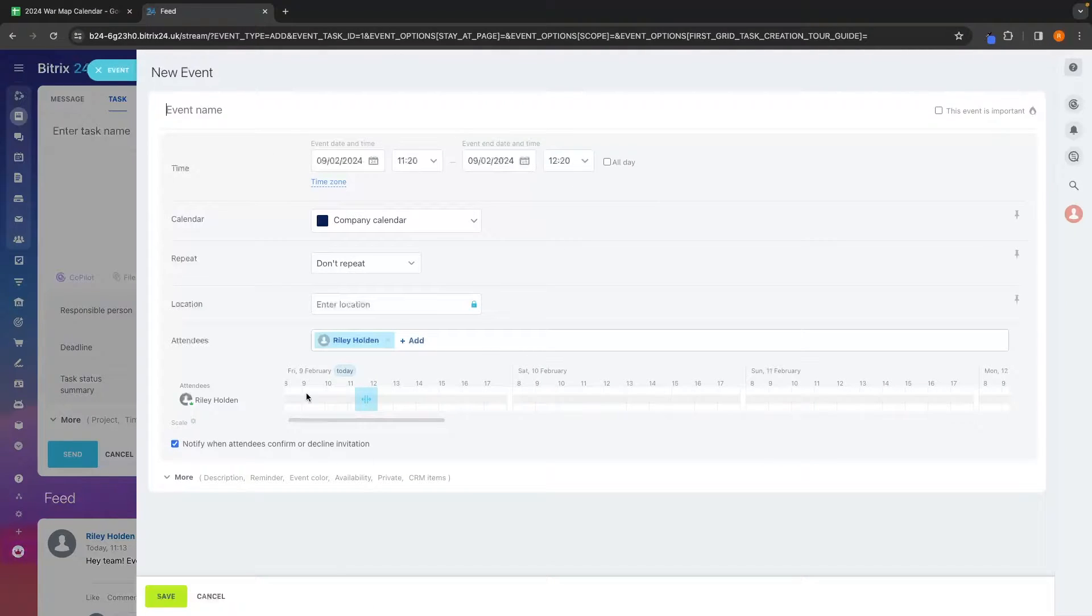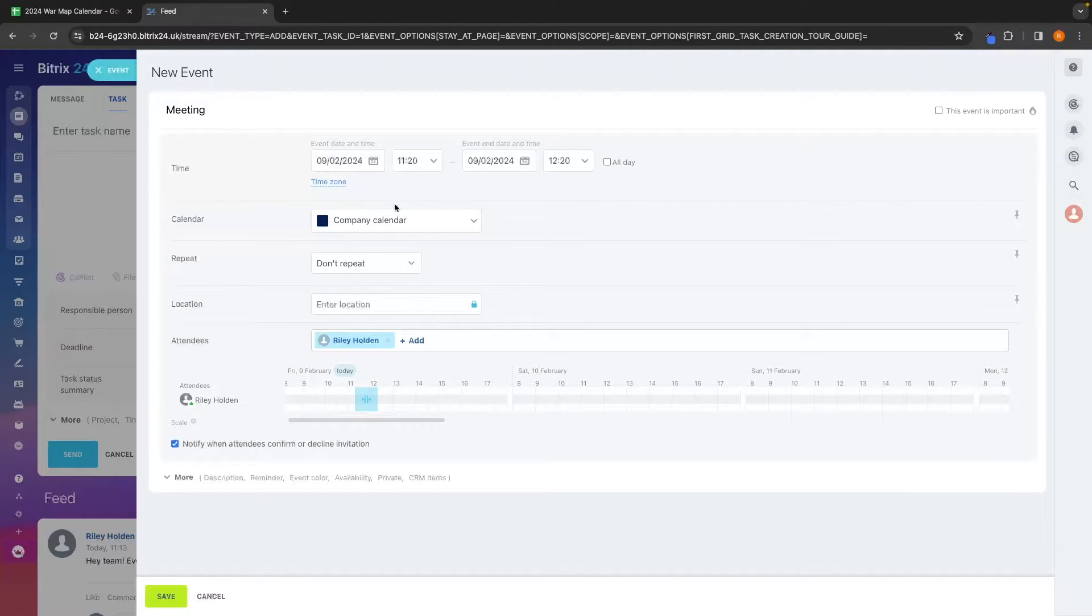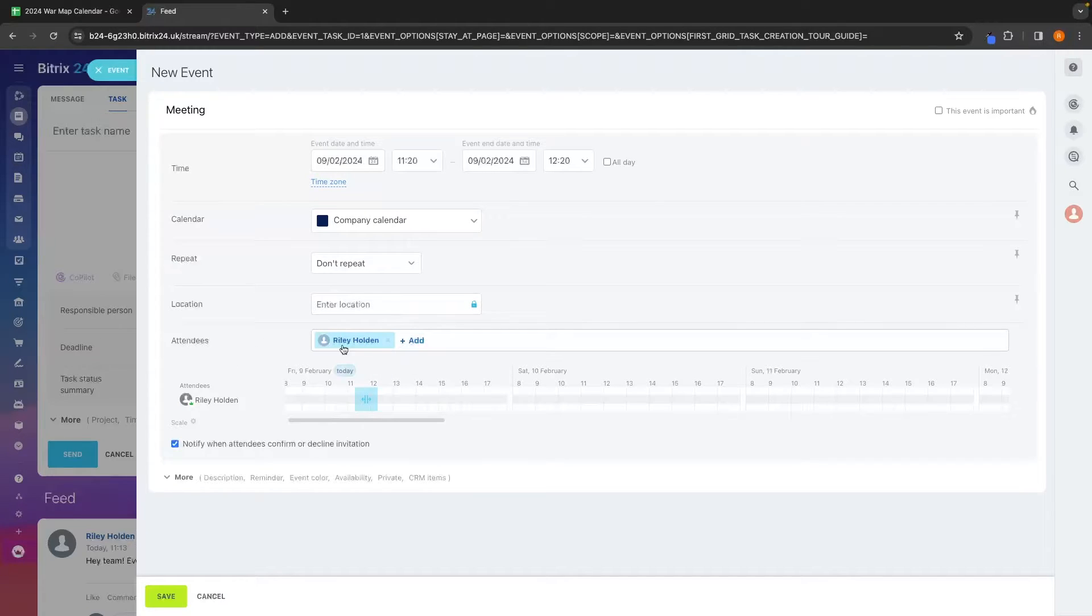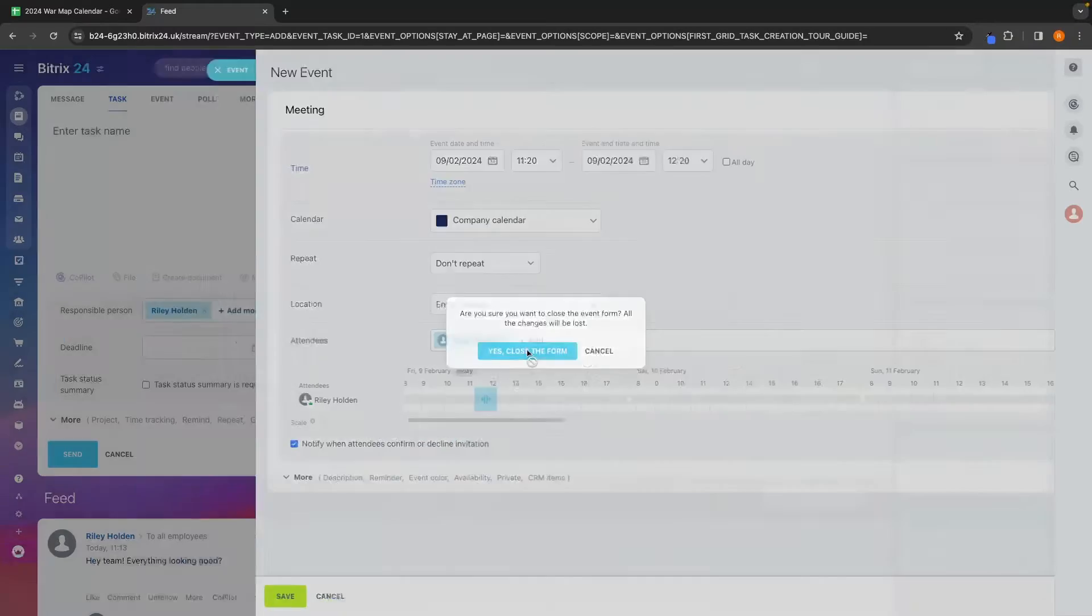We can also set events. So if you wanted to add a meeting right here, you could just add like a meeting, set the time, the calendar that this is on, if this repeats, the attendees that want to be attending this and everything like that, we can add a meeting right there.